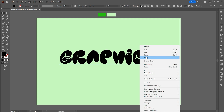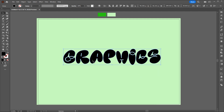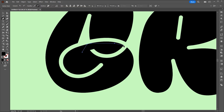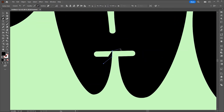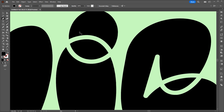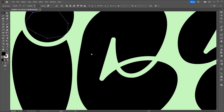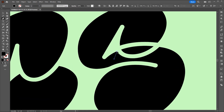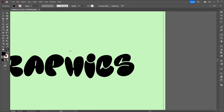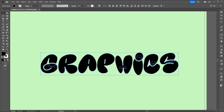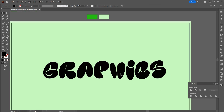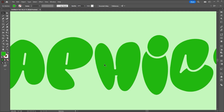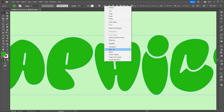Right click on it and choose Create Outline. This font needs little alterations. Select all, go to the Pathfinder and click on Unite. Apply color to it. Right click again and choose Ungroup.